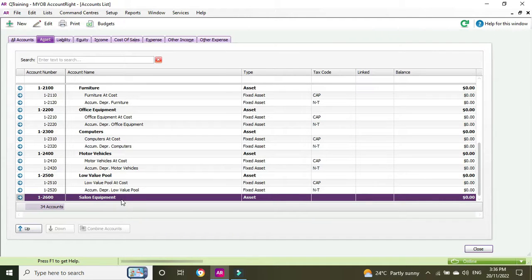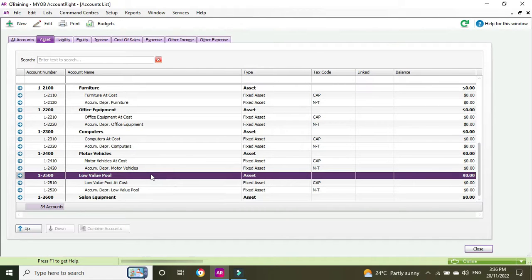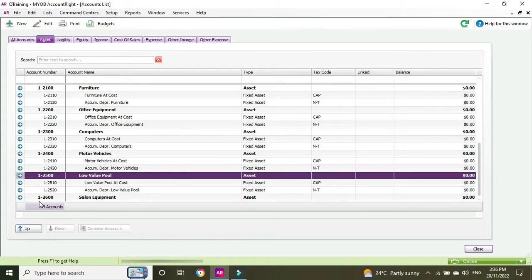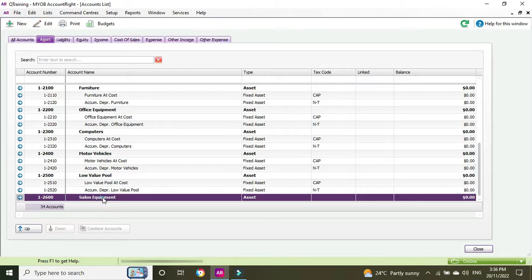2600 is correct. You may also want to slot this in just above the low value pool if you want your regular asset type headers first and the pool at the bottom, but for this example we'll use the next available number in the sequence — 2400, 2500, 2600 — and so on. So we've got Salon Equipment as our asset header account.